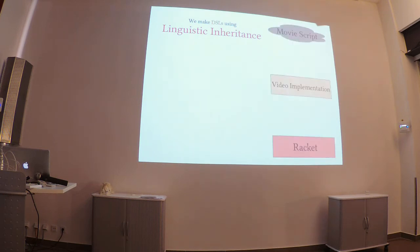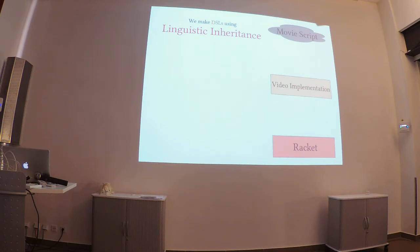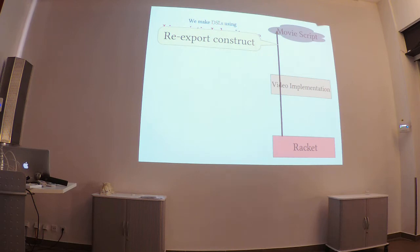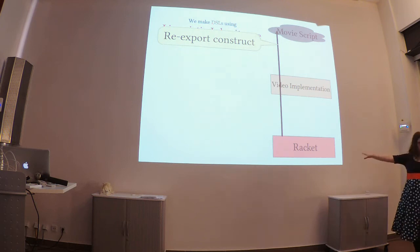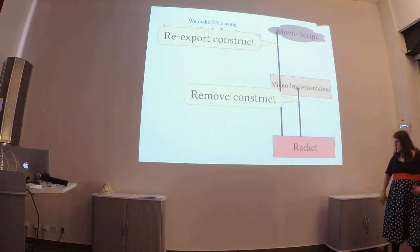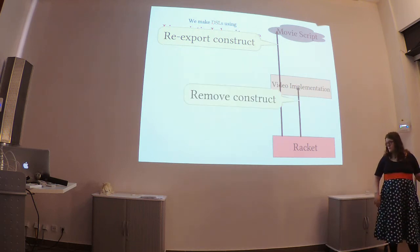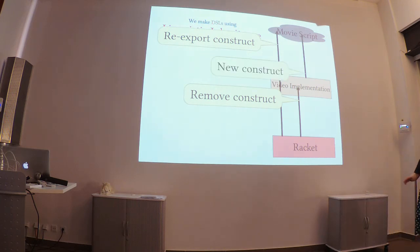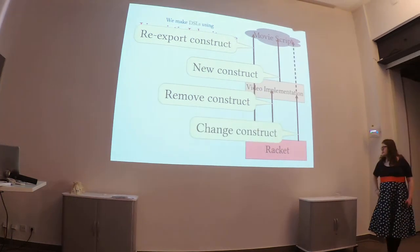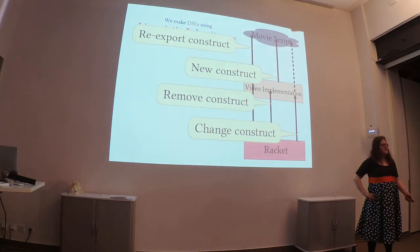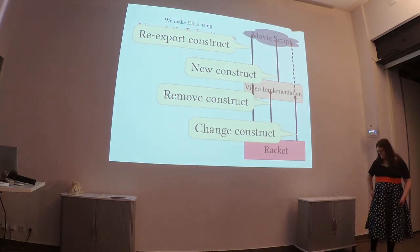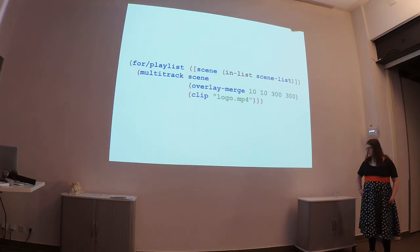So, imagine you have sort of this base Racket language. On top of that, you have an implementation of your video language. And then up in the clouds, you have this sort of actual movie script. So, when you make new languages, the first most obvious thing is you'll go and inherit from the Racket VM. You'll maybe remove linguistic constructs, you might add some of your own. And what's really interesting, and you don't really see this too often, is you might actually change the meaning of existing constructs. Let's take a look at this.